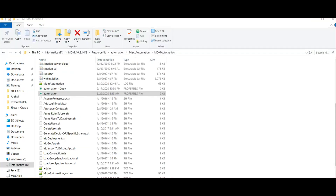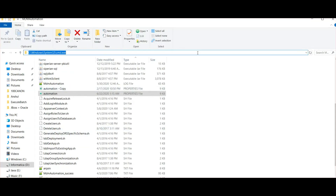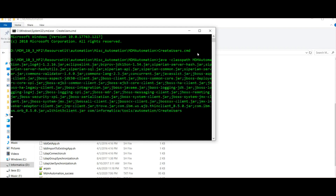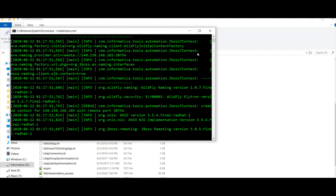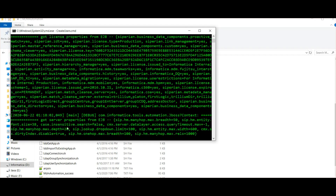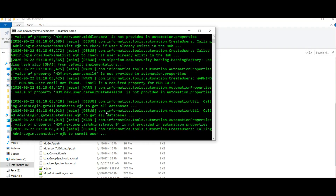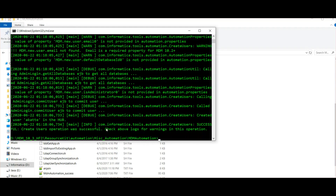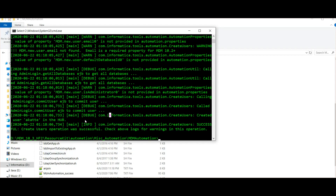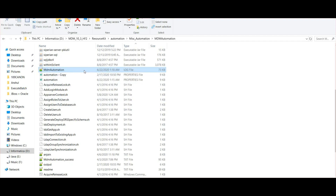Opening the command prompt. The first command to run is 'create user'. It opens the database connection and commits the user. You can see the message: 'Create user operation was successful. Check the hub logs for any warnings.' This information is also present in the log file — we will walk through that as well. The MDM automation log file is created when you run the create user command.